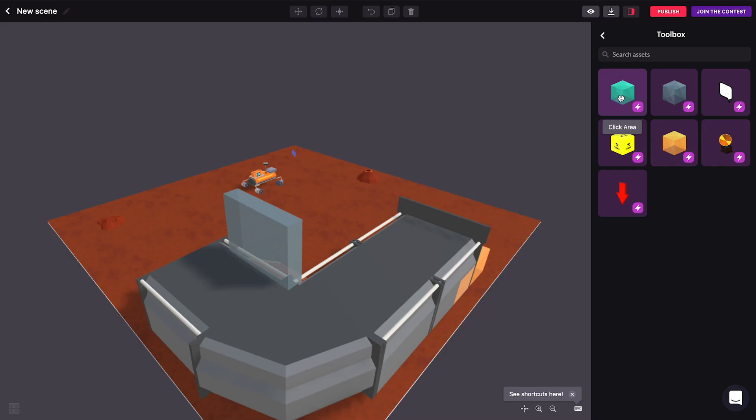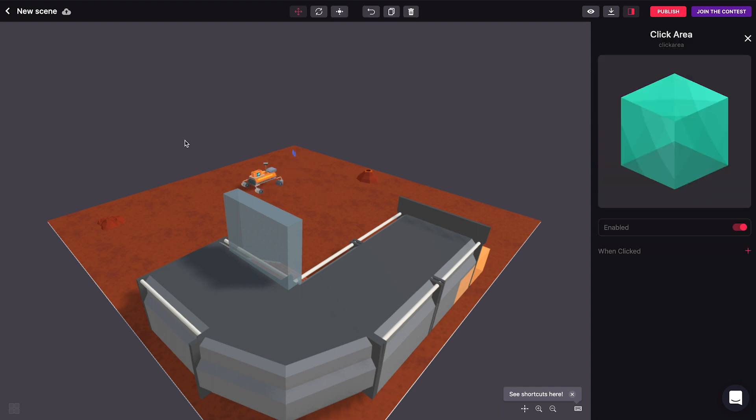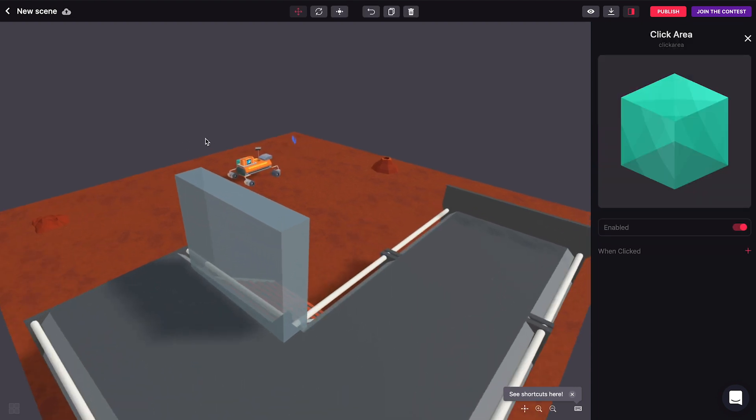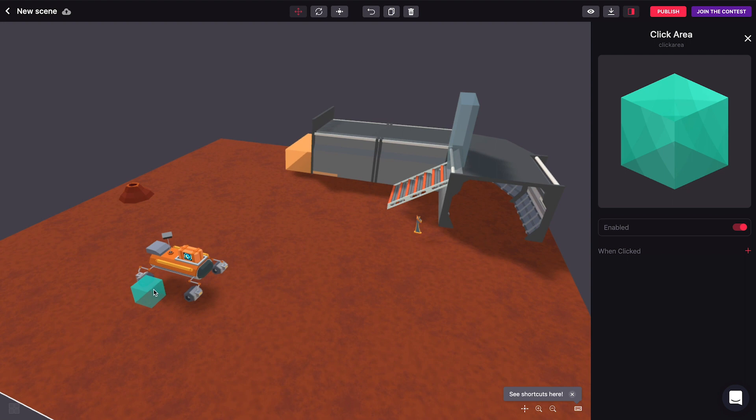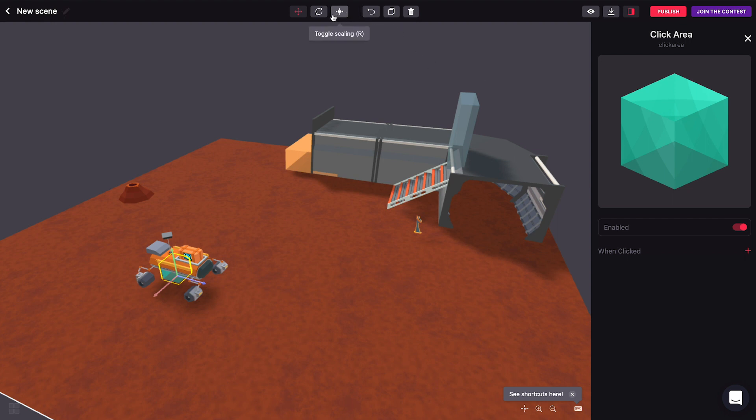So another cool thing we can add is a click area. So what this does is it also creates an invisible area in your scene and this can actually be walked through by players but if you click into this invisible cube you can trigger things as you would with other smart items.